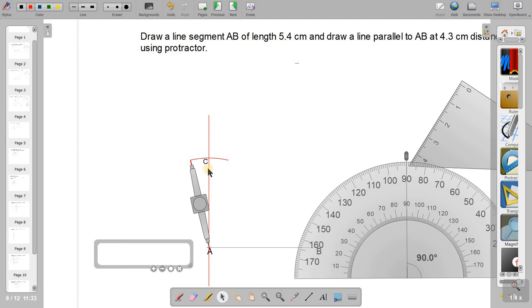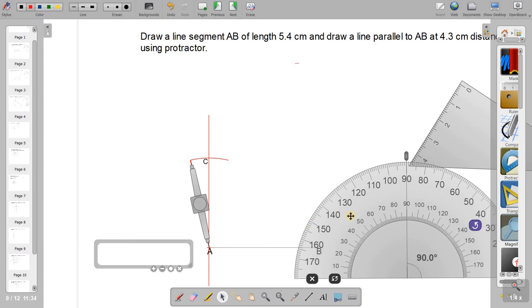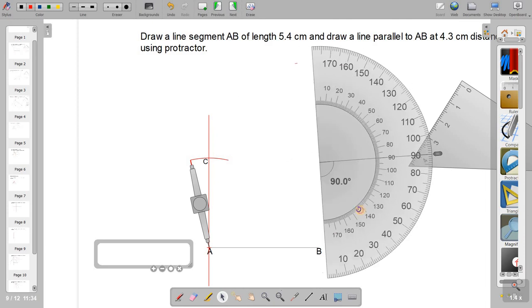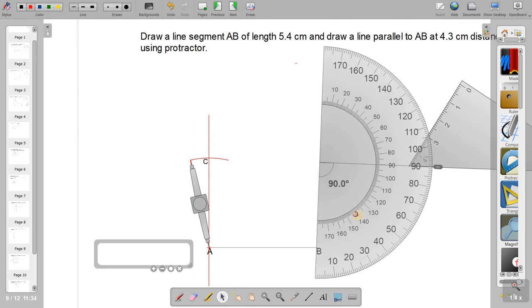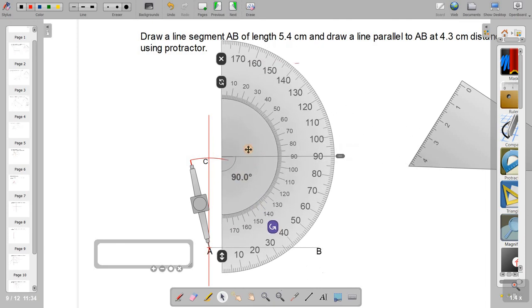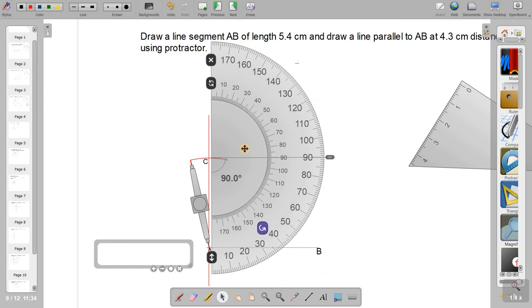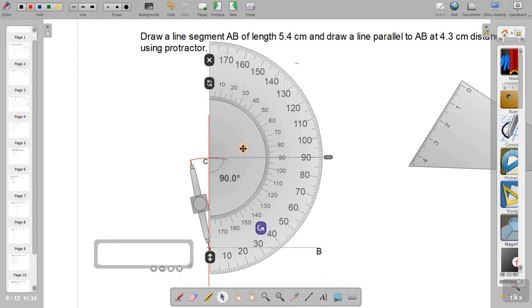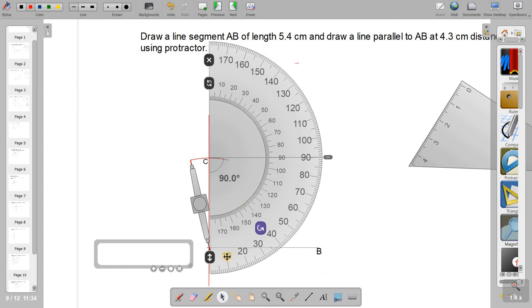At C, I look at the line, it is AC is equal to 4.3 centimeter. I like to draw a line parallel to AB. So for this, I am using compass here, I mean protractor here. So I'll take the protractor again. I'll rotate it and keep the zero edge vertically.